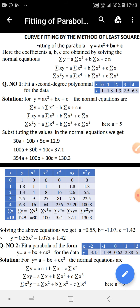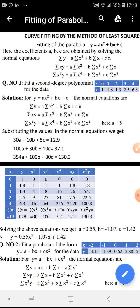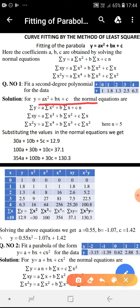As an example, question number one: fit a second degree polynomial for the data where a table of x and y values is given with altogether five pairs. A second degree polynomial is y equal to ax square plus bx plus c. To fit this parabola to the data, we need to calculate a, b, c by framing the three normal equations. The first normal equation, by attaching sigma to each term of both sides, gives sigma y equal to a into summation x square plus b into summation x plus c into n.